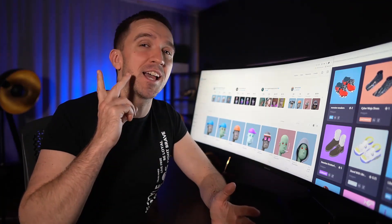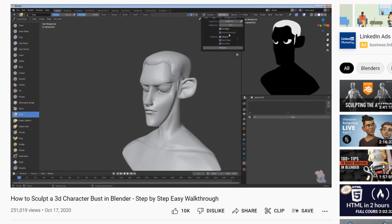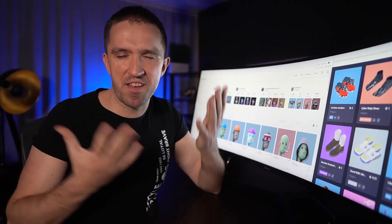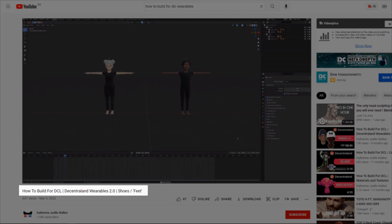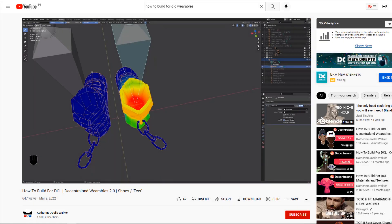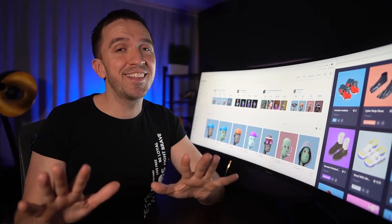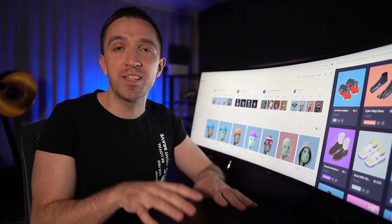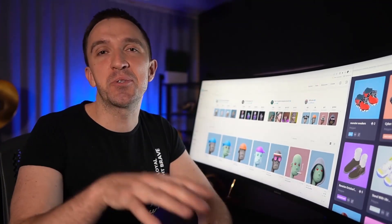For Blender, I will drop two videos. One is called 'How to Sculpt a 3D Character in Blender' — a fantastic one-hour tutorial teaching you how to sculpt a 3D boy with hair and everything. The second video is called 'How to Build Wearables for Decentraland,' where a creator uses Blender to launch projects and sell shoes and other NFTs on Decentraland.